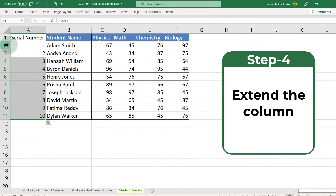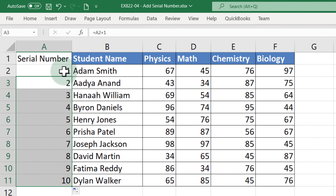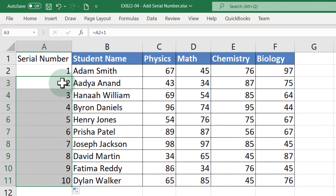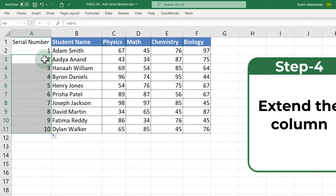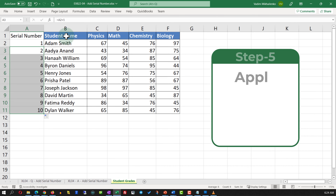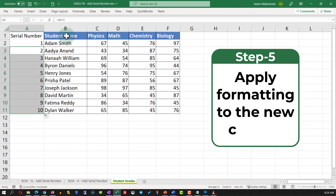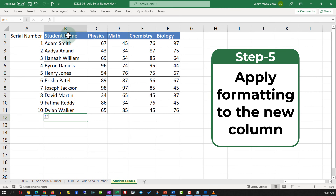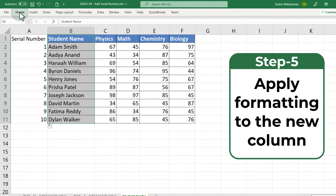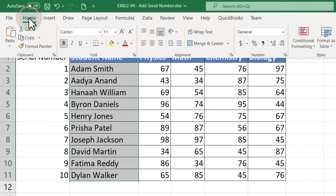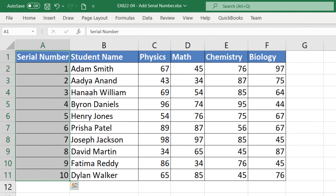Now I can expand this formula for the entire data set and you will see that the numbers are increasing. Keep in mind that this number might be different from the actual row ID. The last step is to apply formatting to the column — select the column, navigate to the Home tab, select Format Painter, and apply it to the newly created column.